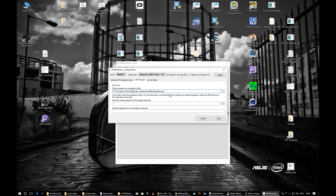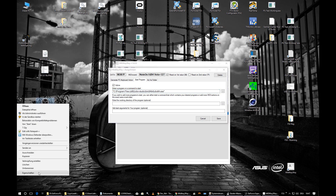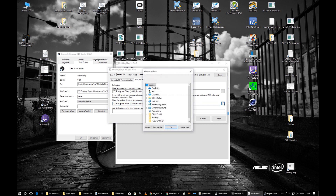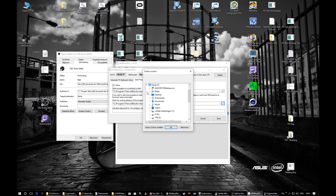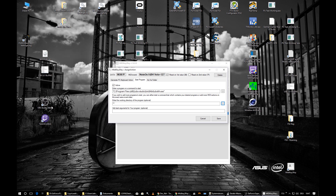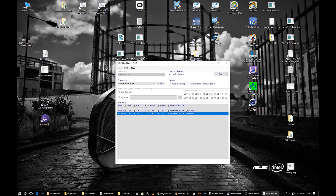OBS needs to know its working directory, otherwise it won't start or will produce error messages. Find the OBS shortcut generated by the setup program, open its properties, copy the 'Execute In' path using Ctrl+A and Ctrl+C, and paste it into the working directory field. Hit Save.